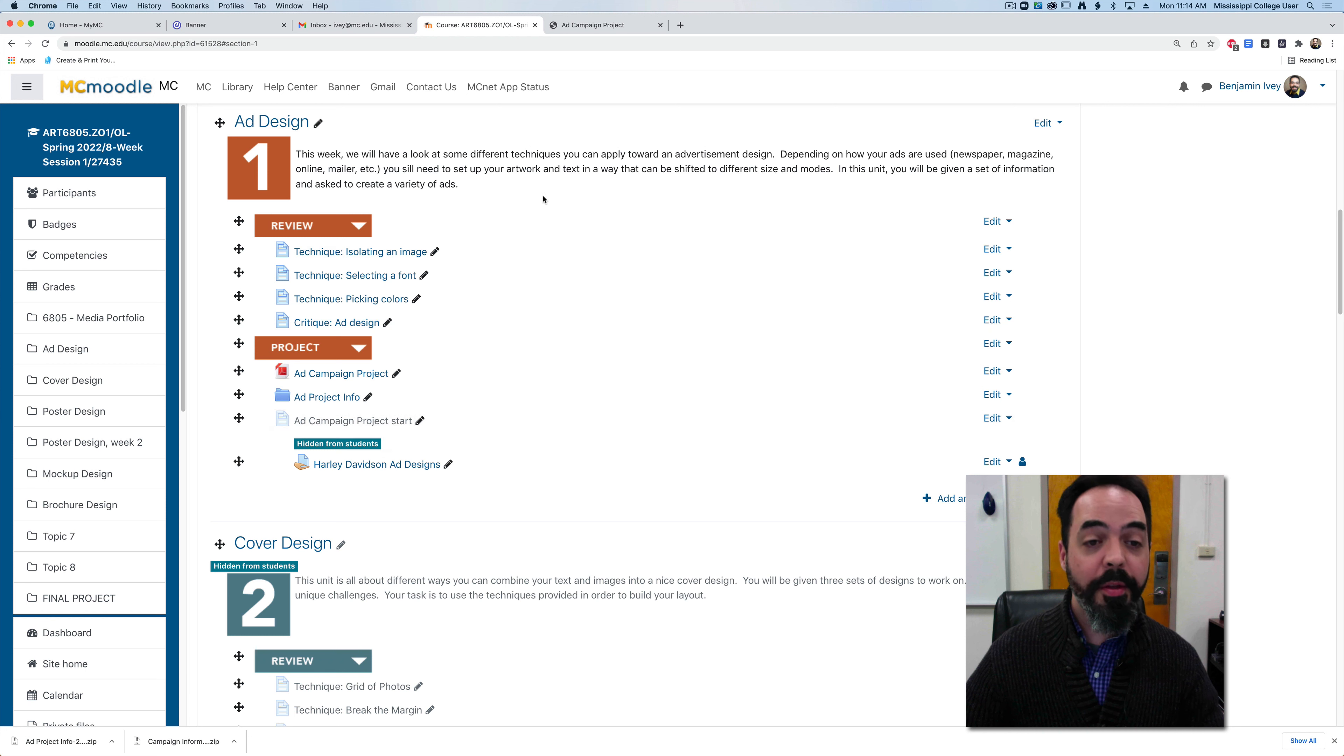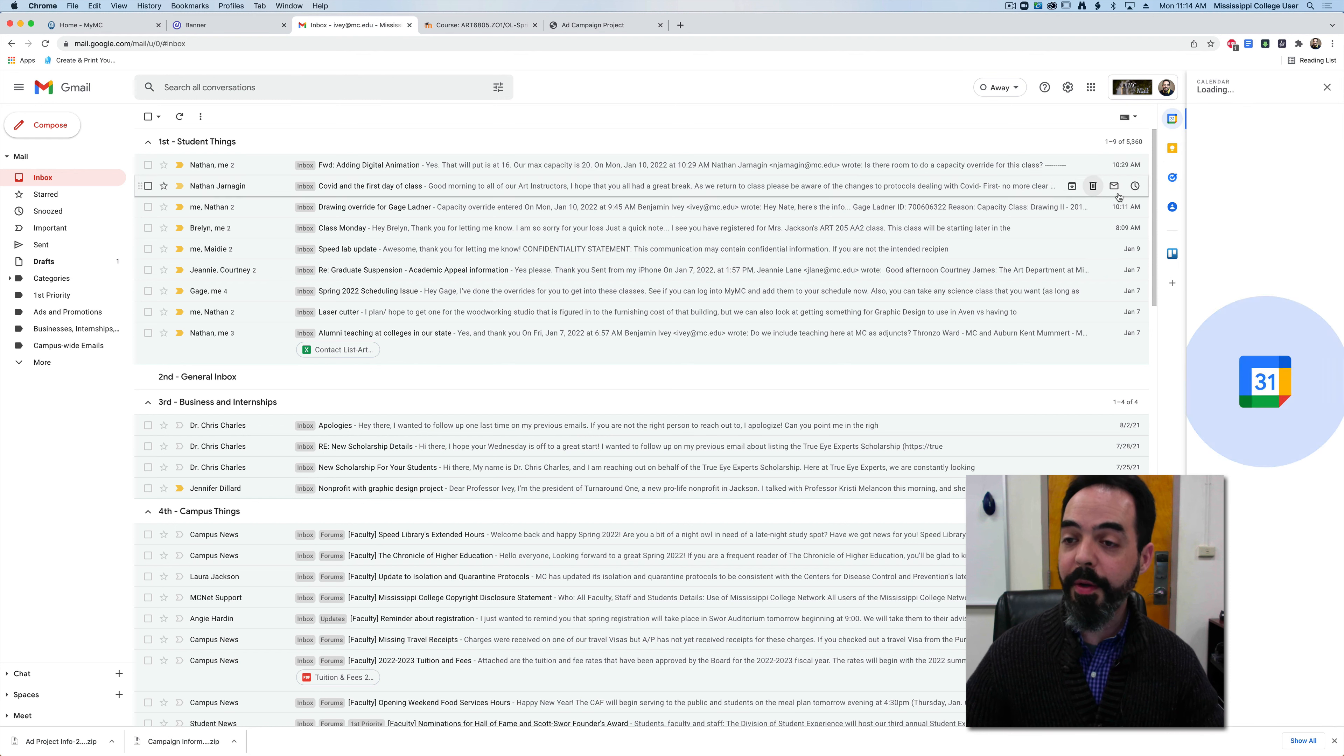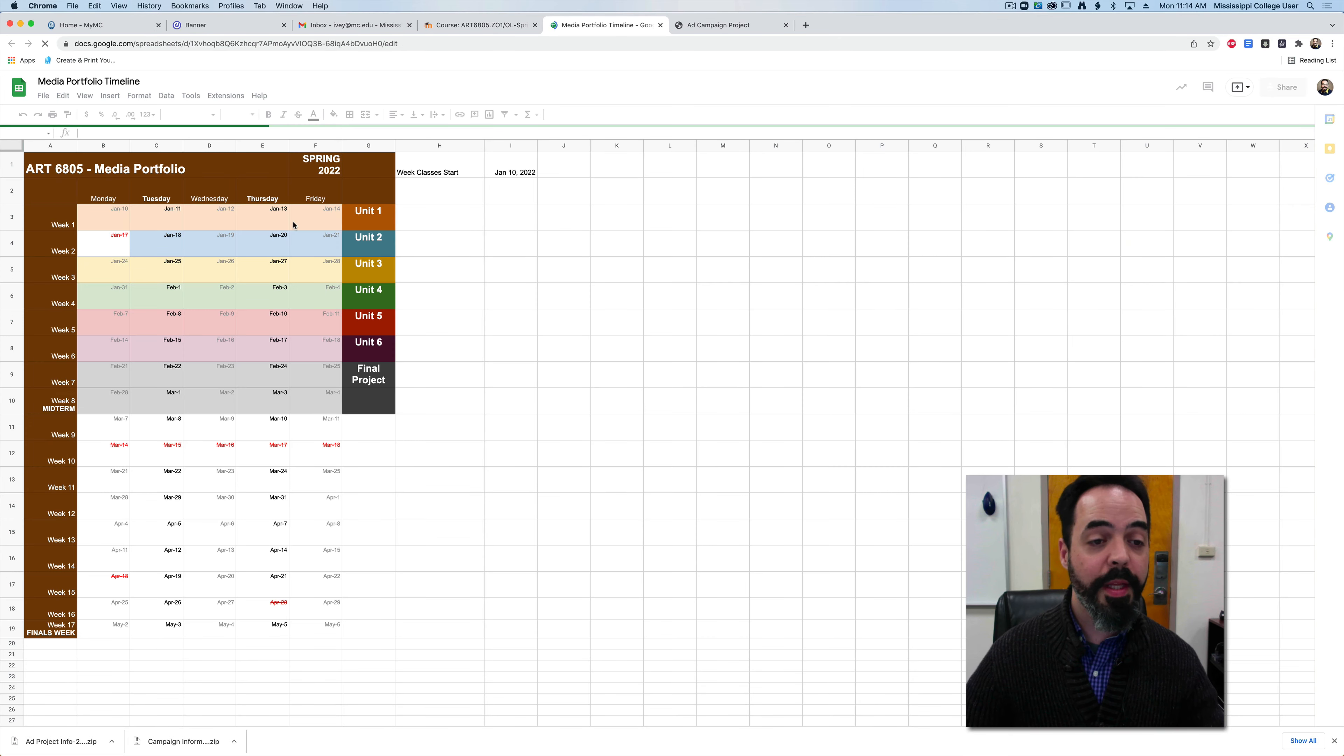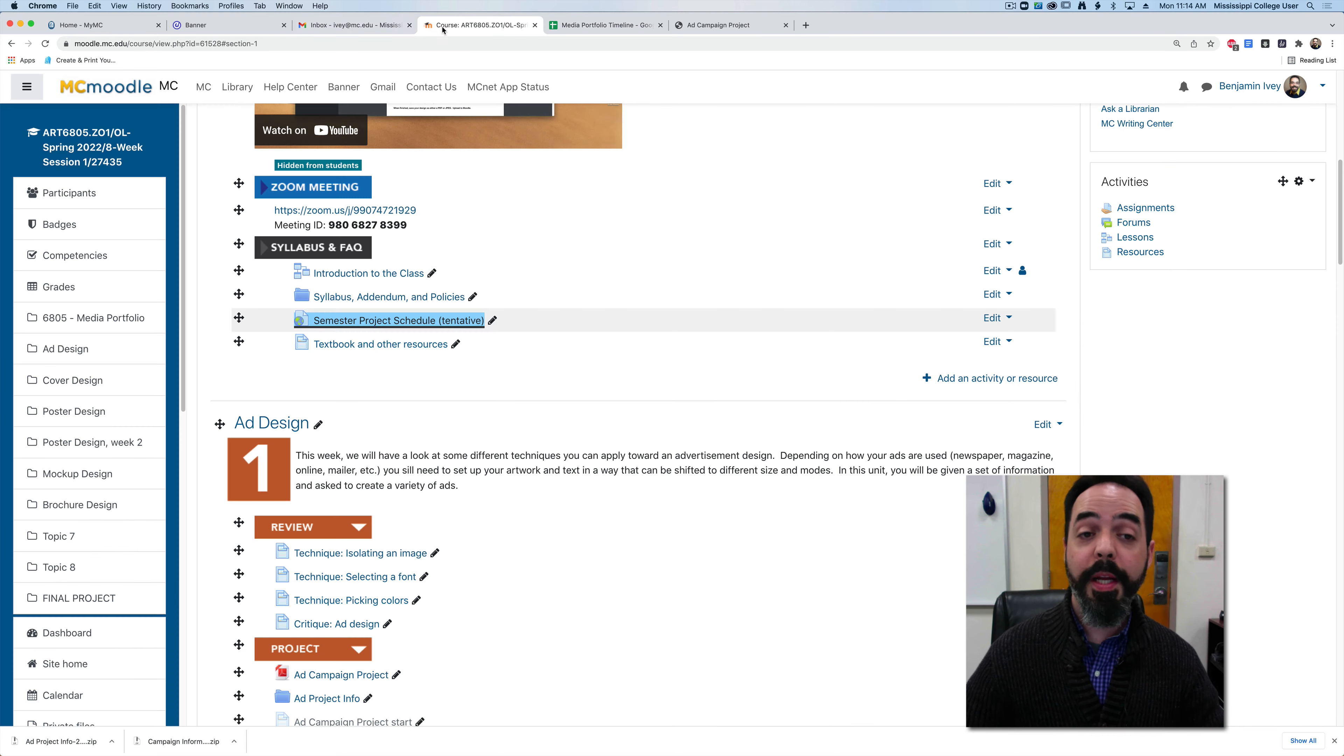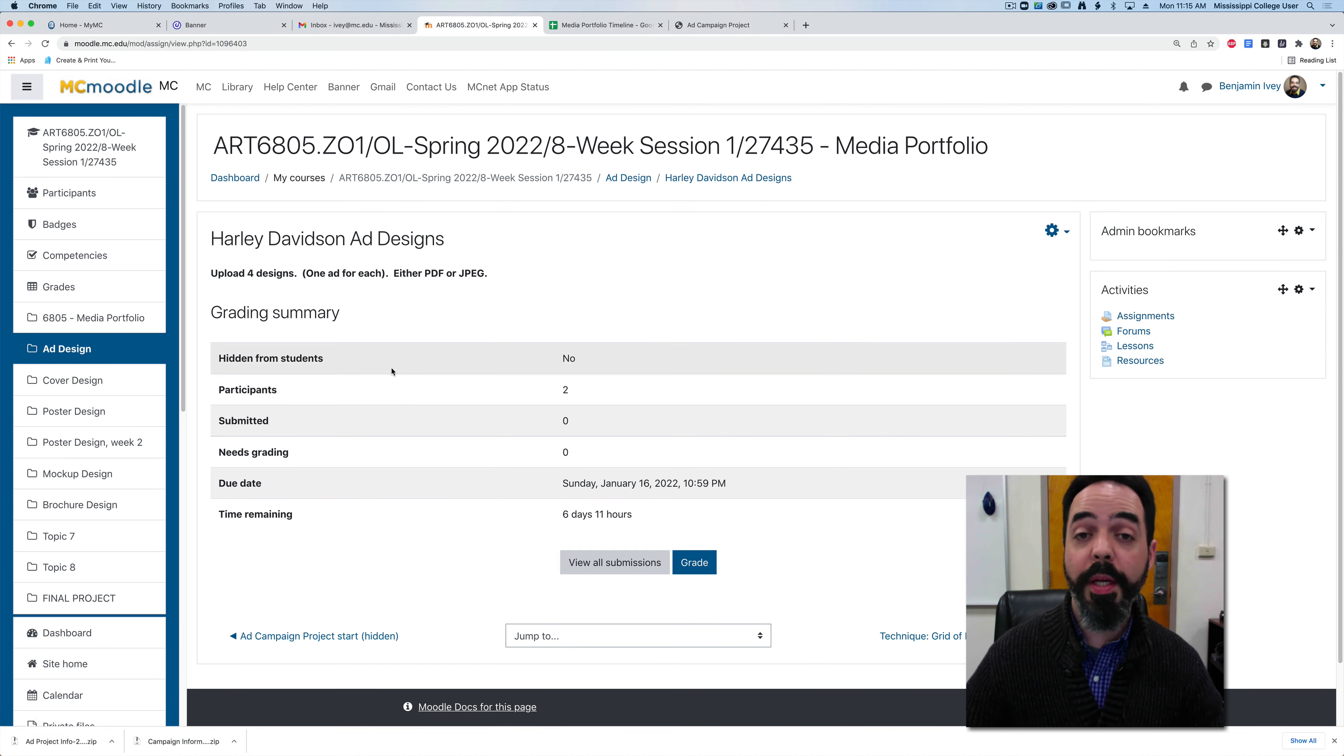Going back to our advertisement design, the due date for this will be this coming Friday. You can see on our tentative schedule that this unit is going to end on January the 14th. So the due date for this one will be by midnight on January the 14th. You're going to be turning in your four different advertisements. You can do that by clicking on the Harley-Davidson ads at the very bottom and uploading all four of your designs to this.